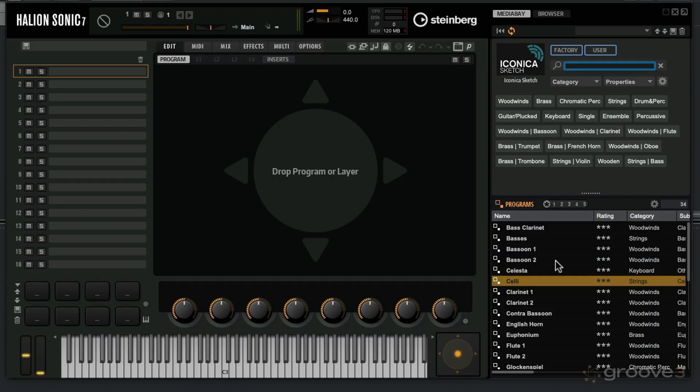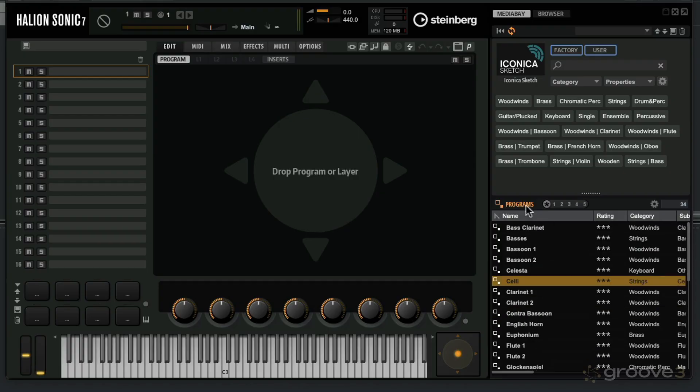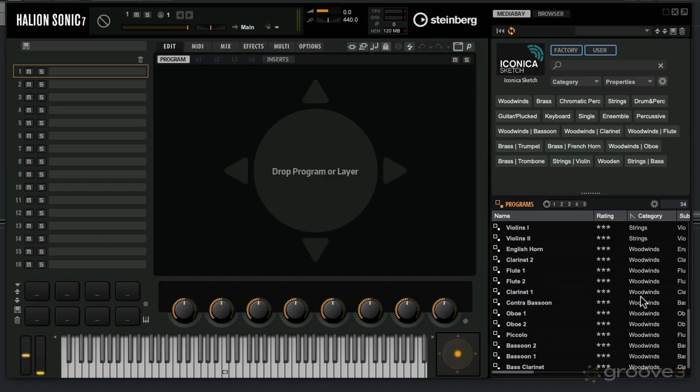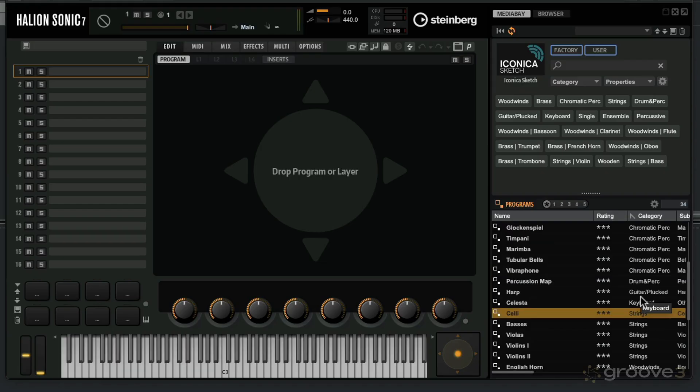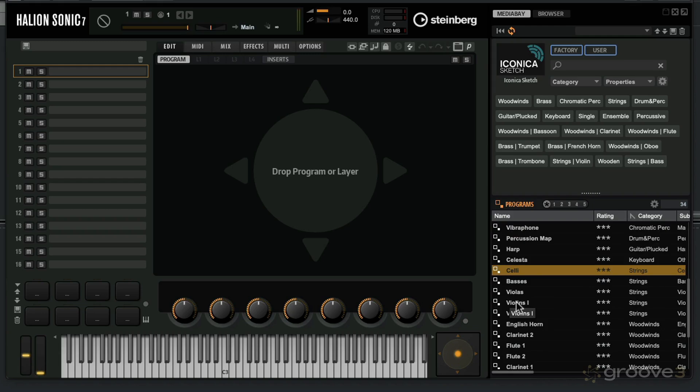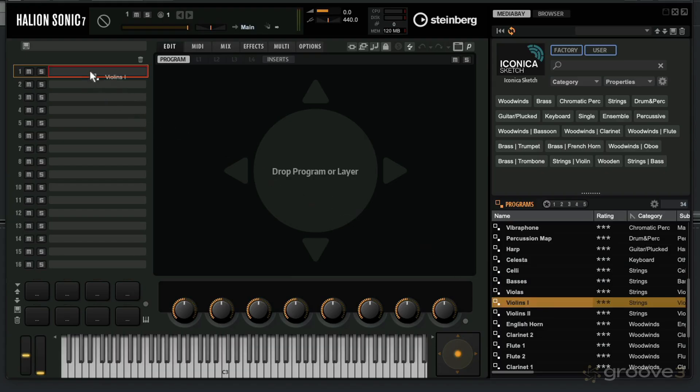Let's load up an instrument. Over here, you can choose a name, sort the name alphabetically, sort by rating and category. Looking at the categories, we've got chromatic percussion, some keyboards, the string section, the woodwinds, and some brass as well. How about loading up a violin? We've got violins one and violins two. In the orchestra layout, you've got two different sections of violins, and it's great for playing different parts and building up a layered orchestration. I'm going to take violins one and drag it over here to load it up into slot one.